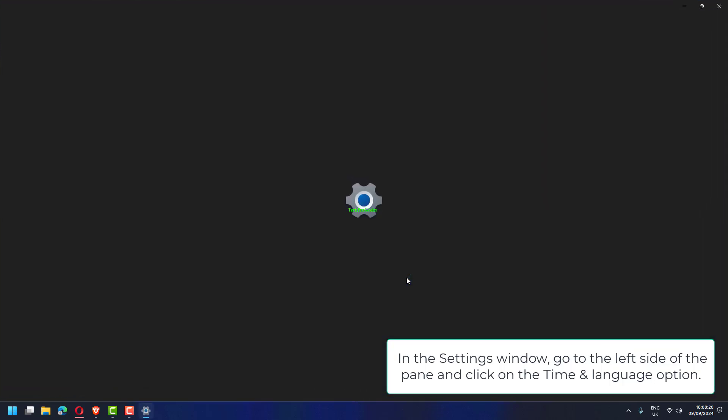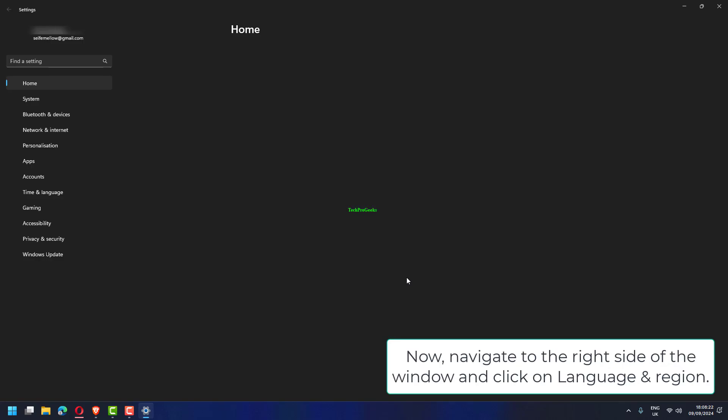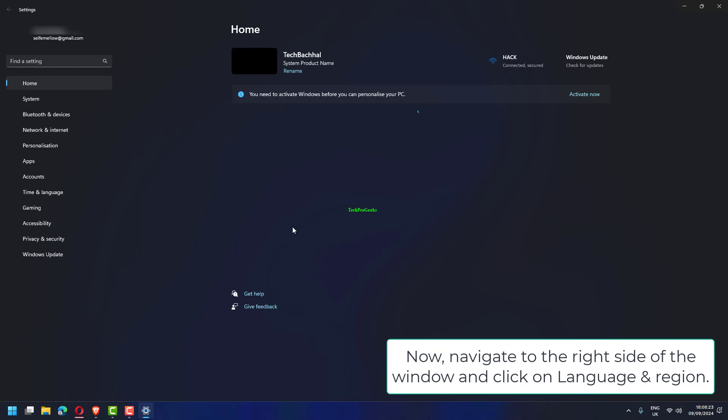In the Settings window, go to the left side of the pane and click on the Time and Language option. Now, navigate to the right side of the window and click on Language and Region.